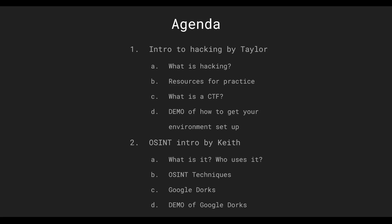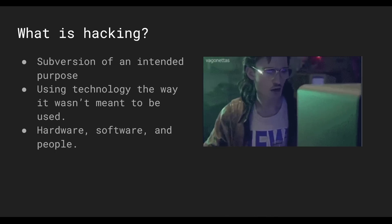Alright, so the agenda for today: I'm going to do the intro, tell you what hacking is, give you some resources for practice, explain what a Capture the Flag competition is, break down the different challenge categories, and show you how to set up your hacking environment. It's going to be a pretty quick demo, but I'll be going into detail giving you context beforehand so it makes more sense when we get to that demo. This should take about 20 minutes. Next, Keith is going to give us an introduction to OSINT, which is shorthand for open source information and technology. He's going to tell us what it is, who uses it, different OSINT techniques that are out there, Google dorks, and he's going to give us a demo.